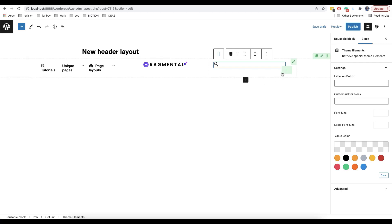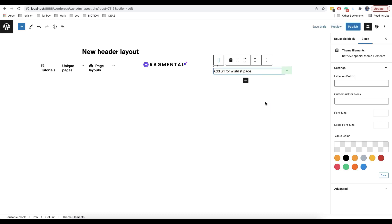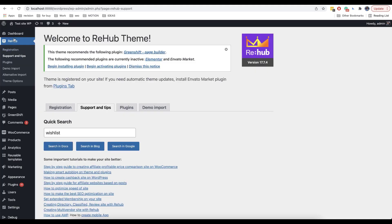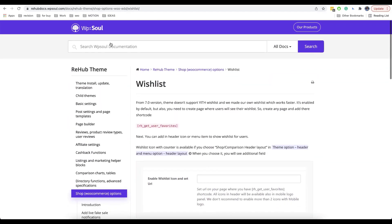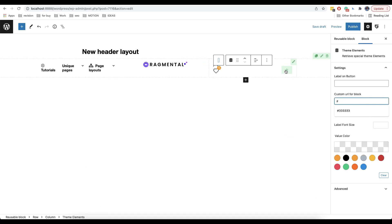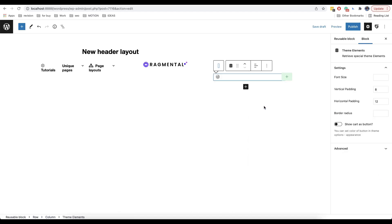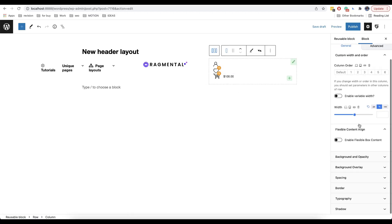First we're going to add a login icon. Then we'll add a wishlist, which is called wishlist page icon. Please note that for the wishlist we will need a link of our page. In Rehab under support and tips you can find detailed instructions on how to create it. The third icon that we are going to add is a cart button. As you can see all three icons are located together.